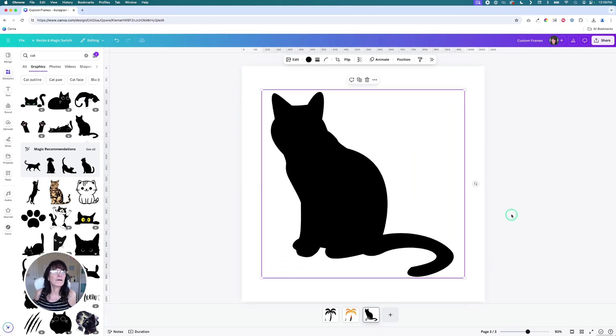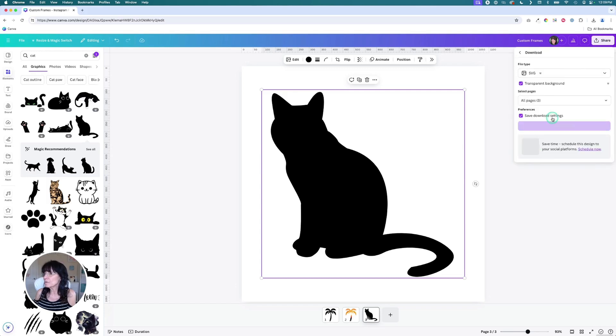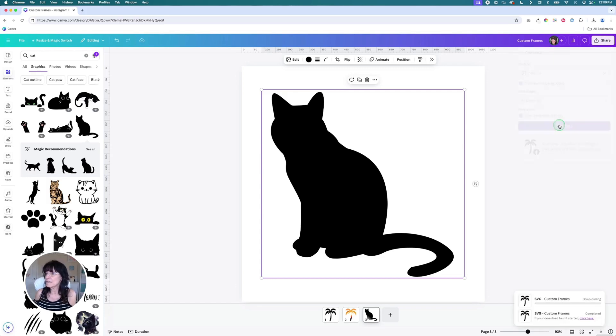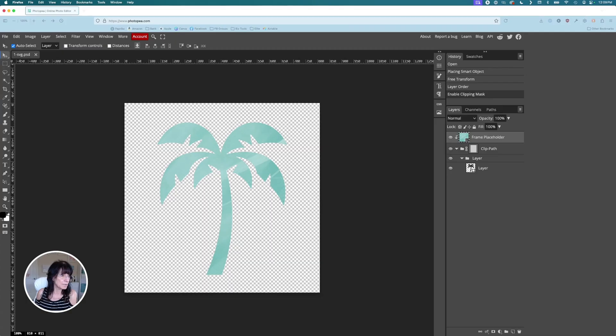Again, we need to download as an SVG file. So click share, click download, SVG, transparent, and download. And then one more time back to Photopea.